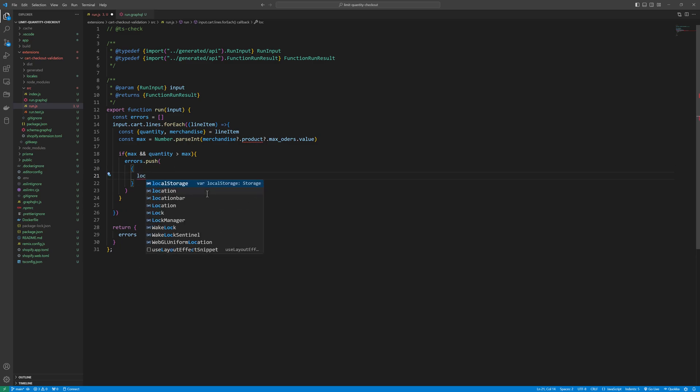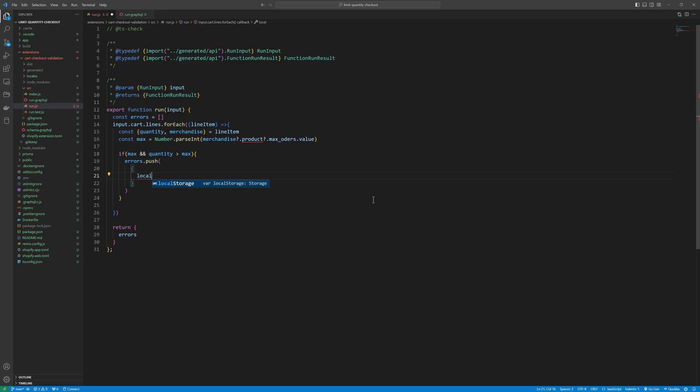Localized message, message, that would be can't order more than two or you can't order more than whatever the value we will set in the meta field.